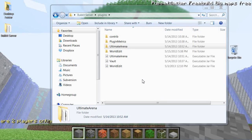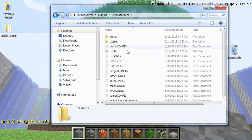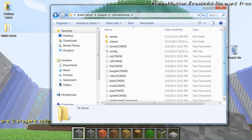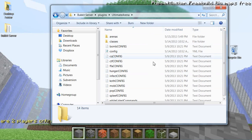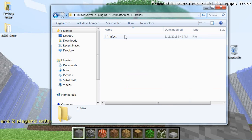Hey guys, today I'm going to show how to configure the plugin Ultimate Arena for Bukkit. I'm going to show you how to configure everything and how to change different things to make the game better.